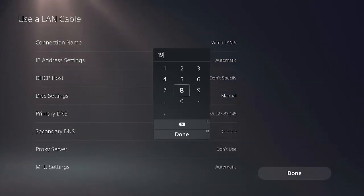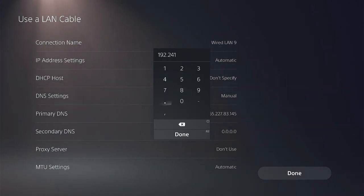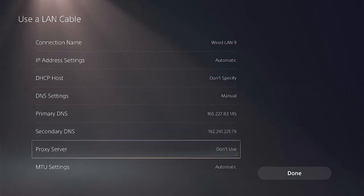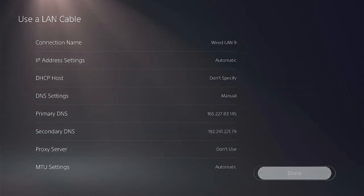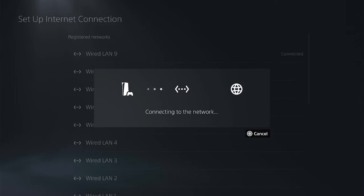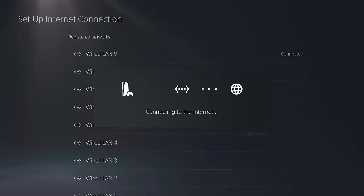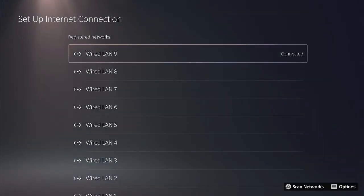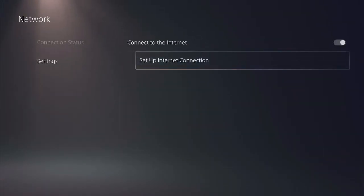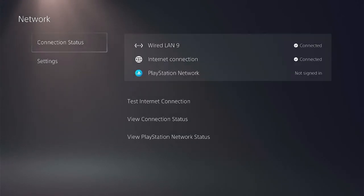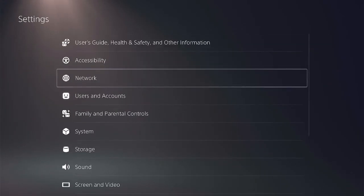And done again, actually done and done. Let it connect to the internet. Back to network settings then connection status to check if it's connected to the internet or not.